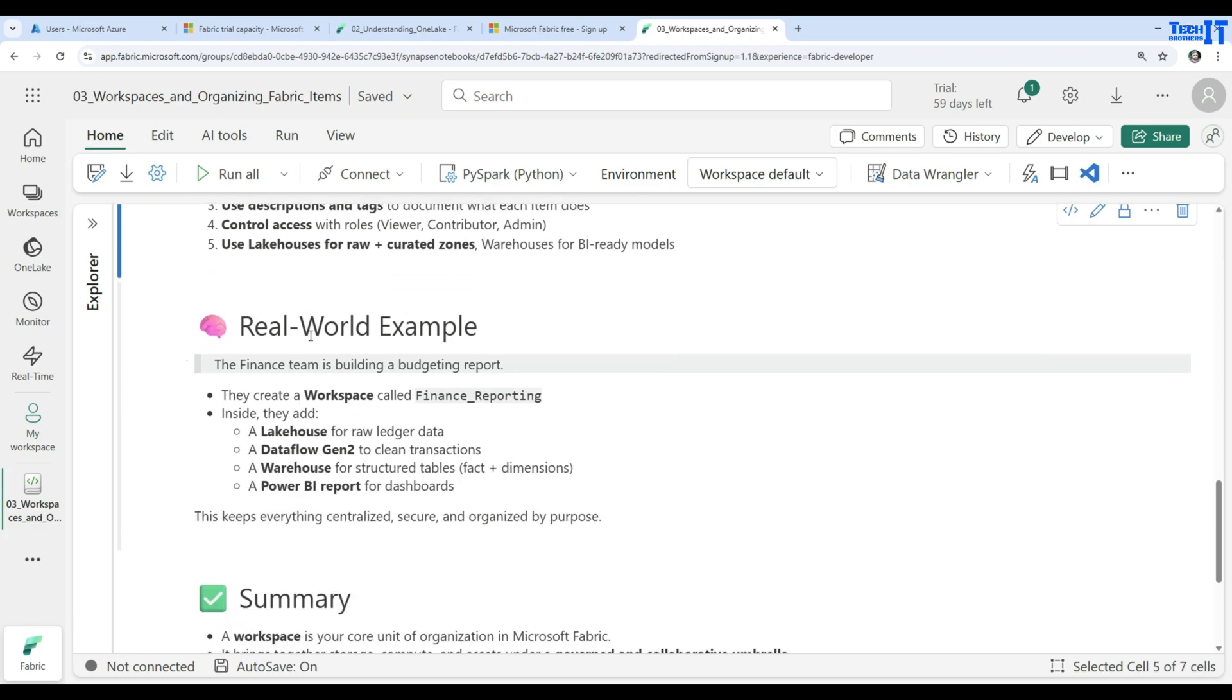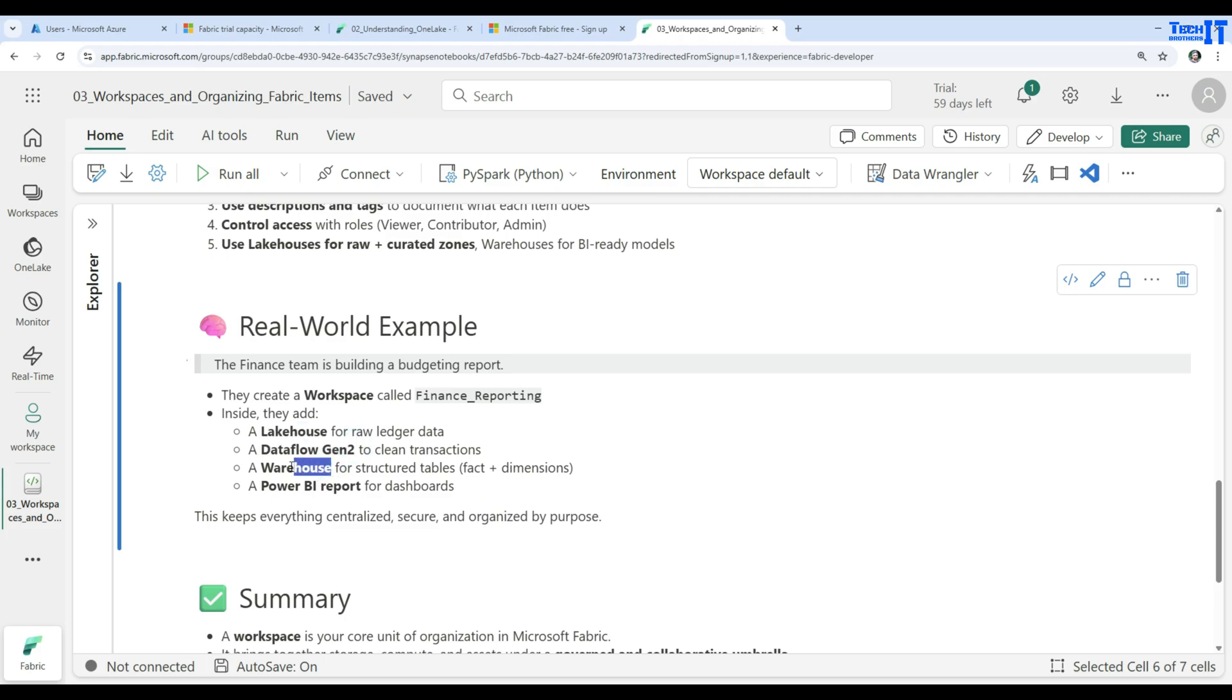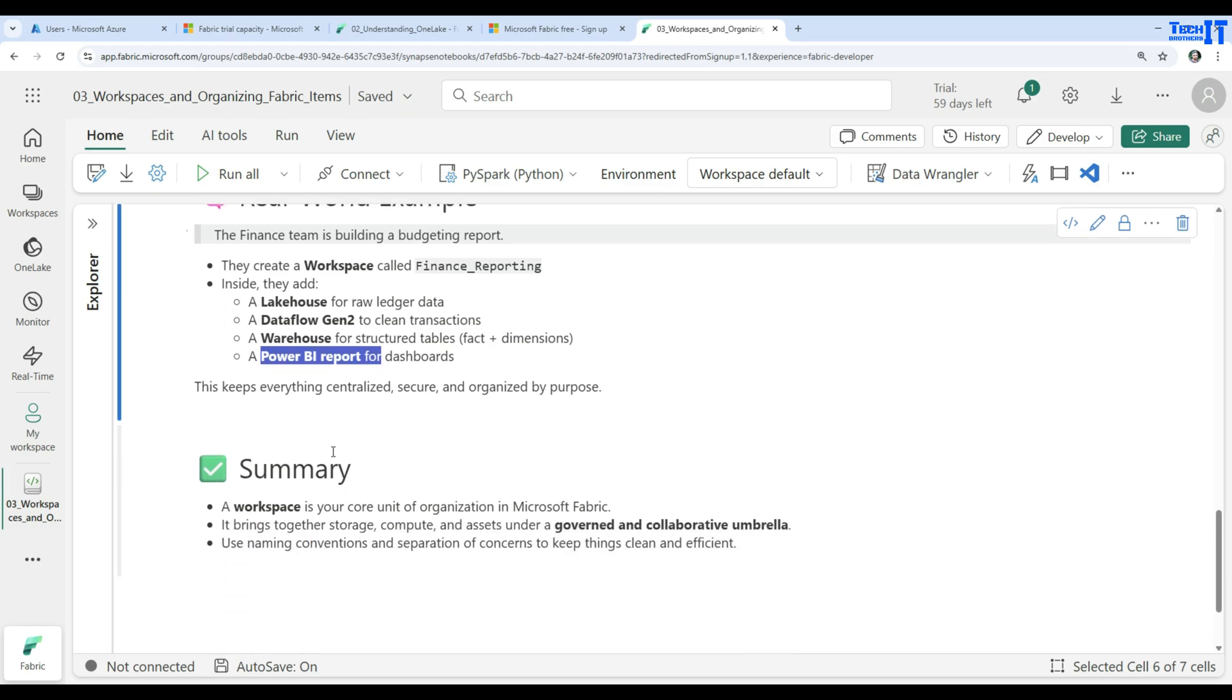Let's take a look at real-time scenario examples. Here we have a finance team that is building a budgeting report. They create a workspace called finance underscore reporting and then they add these different items to it, such as lake house for the raw ledger data, data flow gen 2 to clean transactions, warehouse for structured tables such as fact table and dimension, and power BI report for the dashboard. This keeps everything centralized, secure, and organized by purpose.